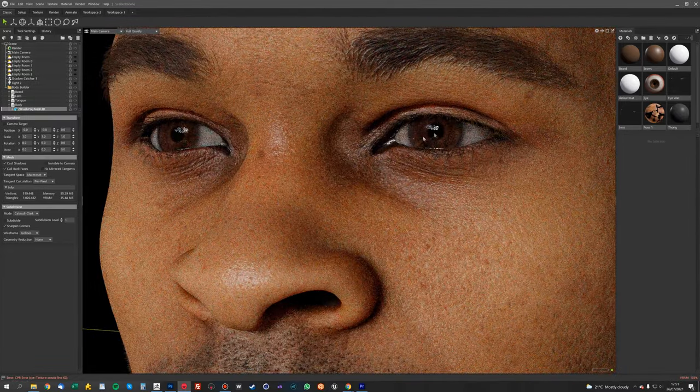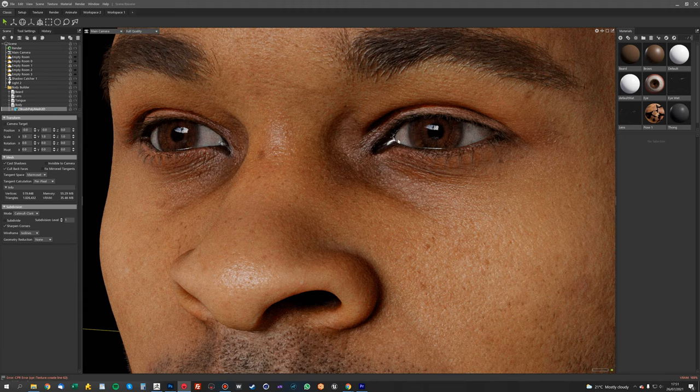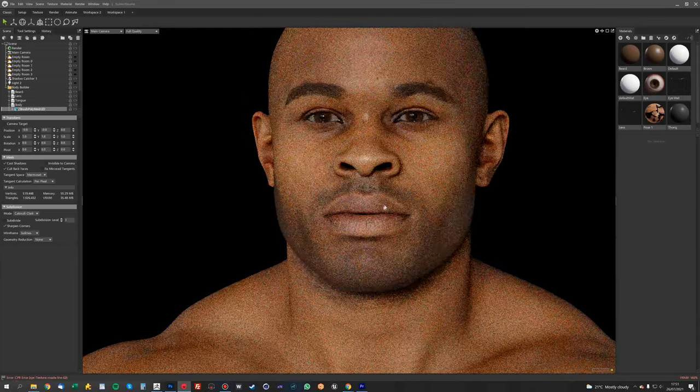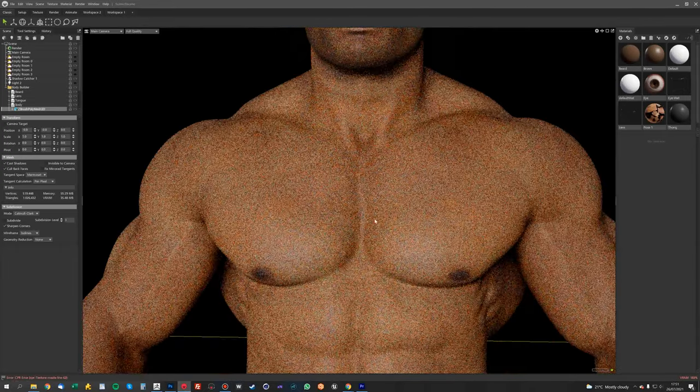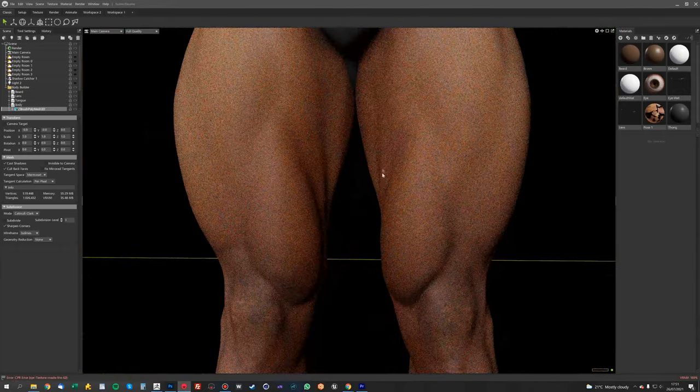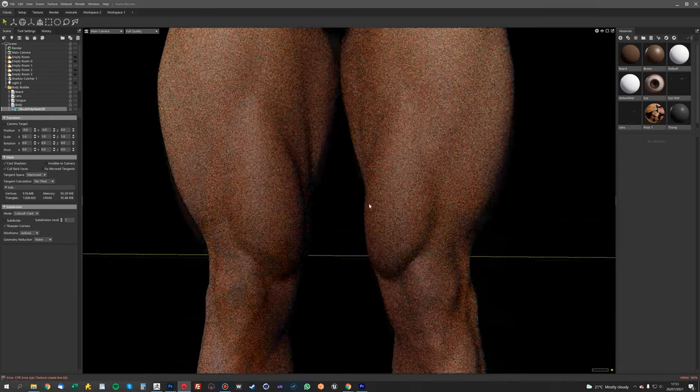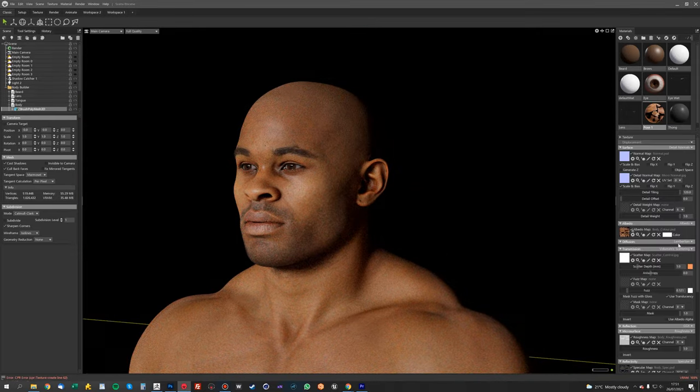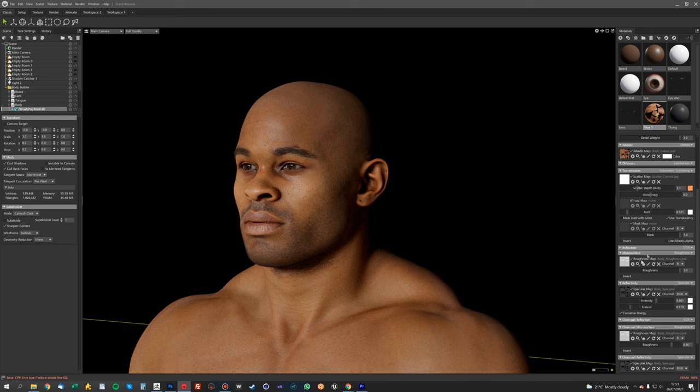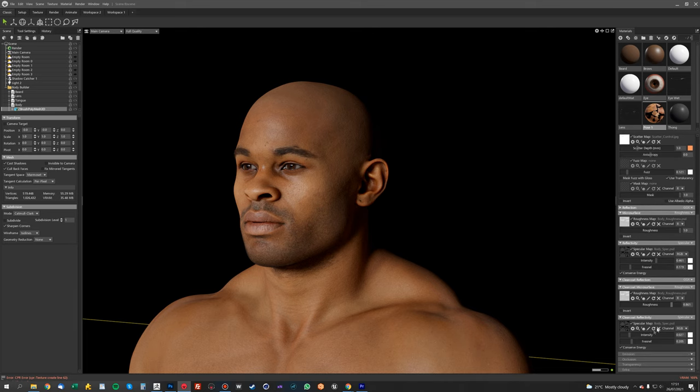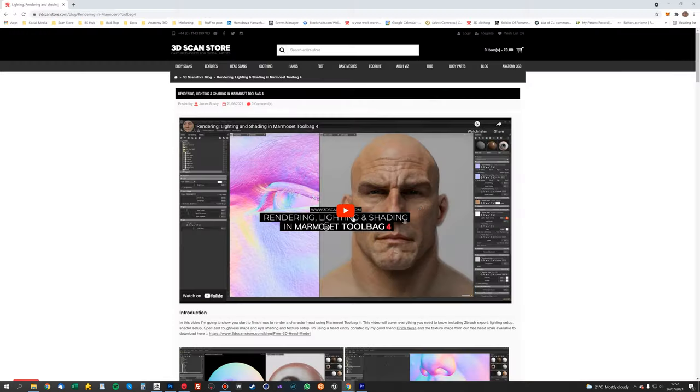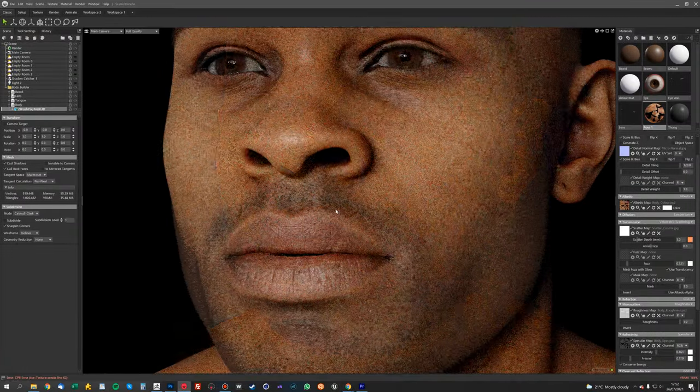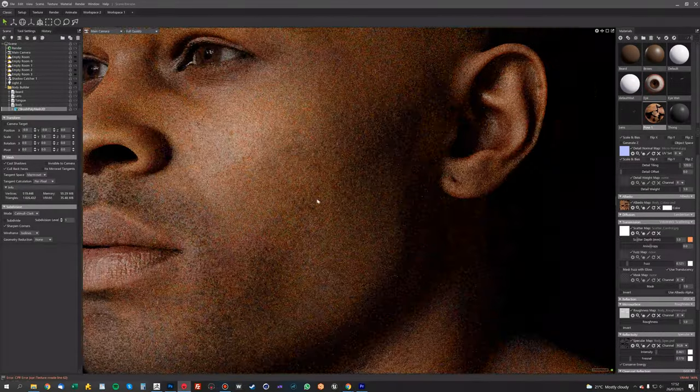And I've used the same shaders that actually come with that model to render them. The skin has basically got roughness and spec maps. All these come with the scan from the scan store. But yeah, have a look at this tutorial if you want to learn more about this. But now I'll just show you some close-ups so you can see the level of detail.